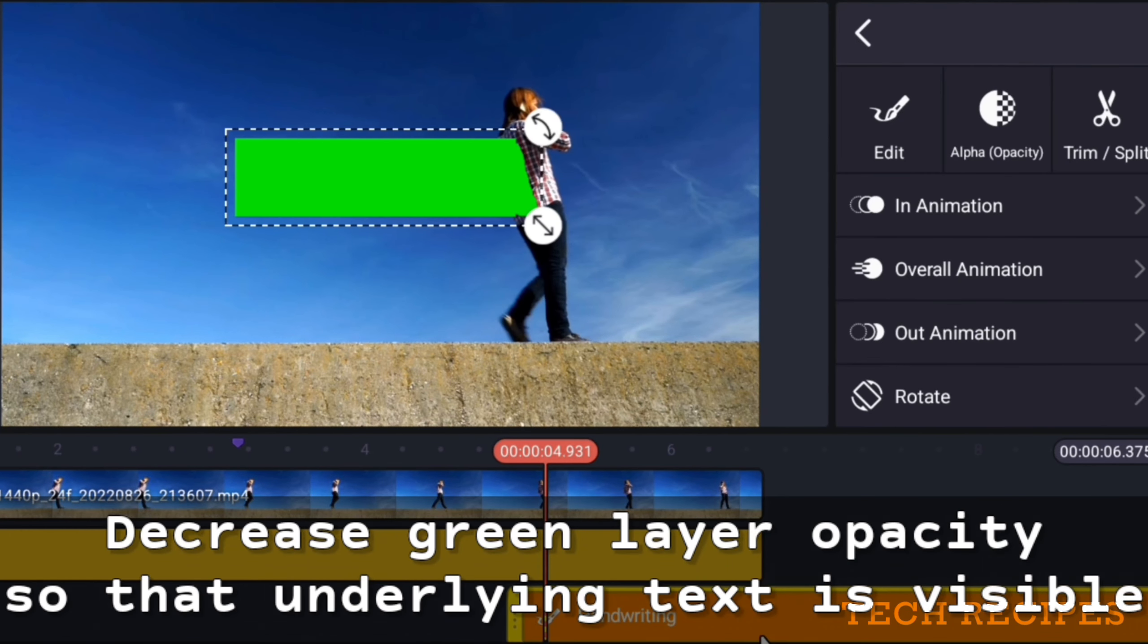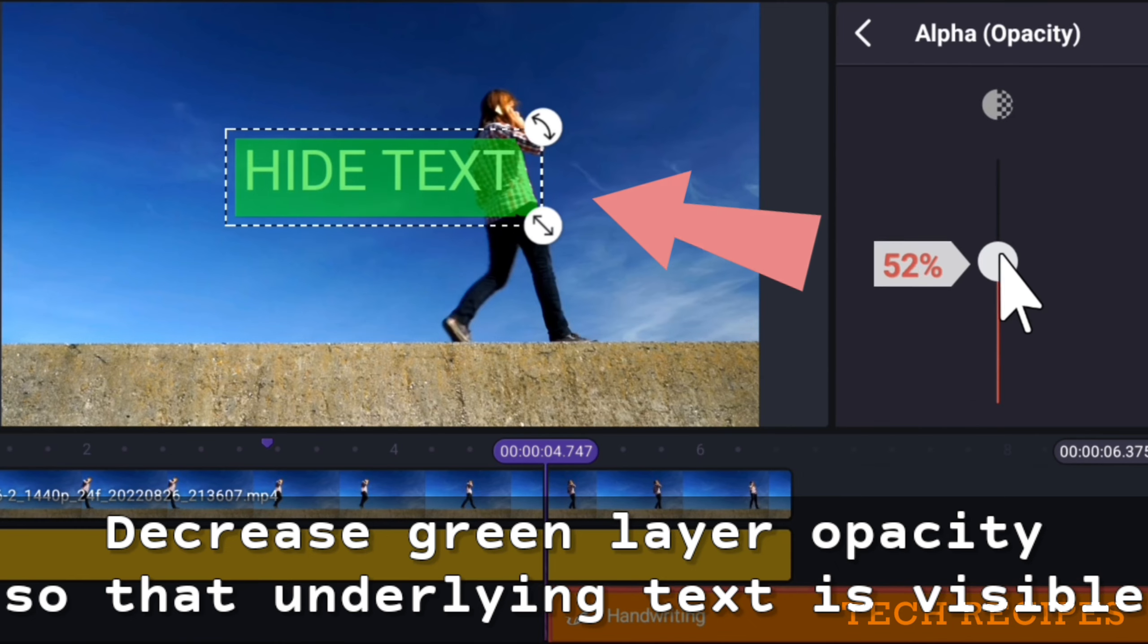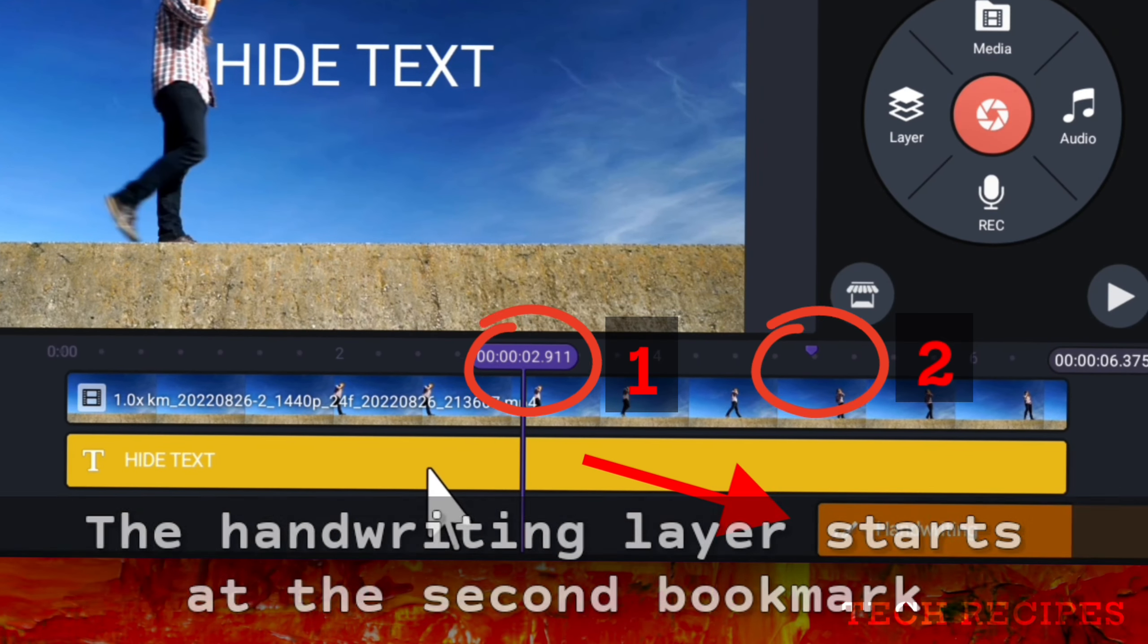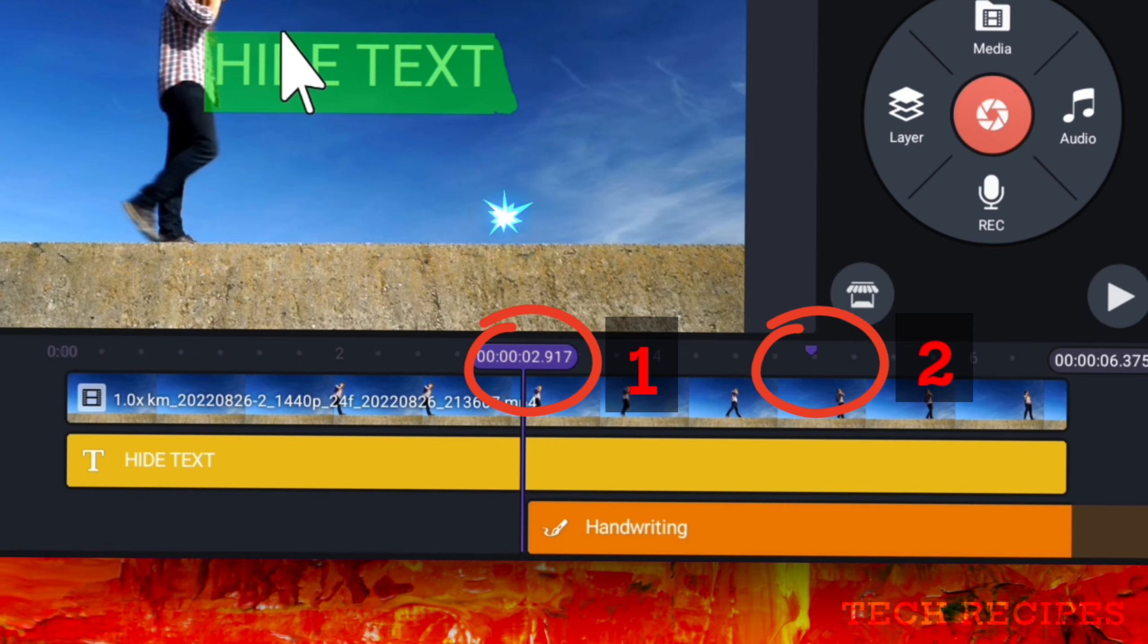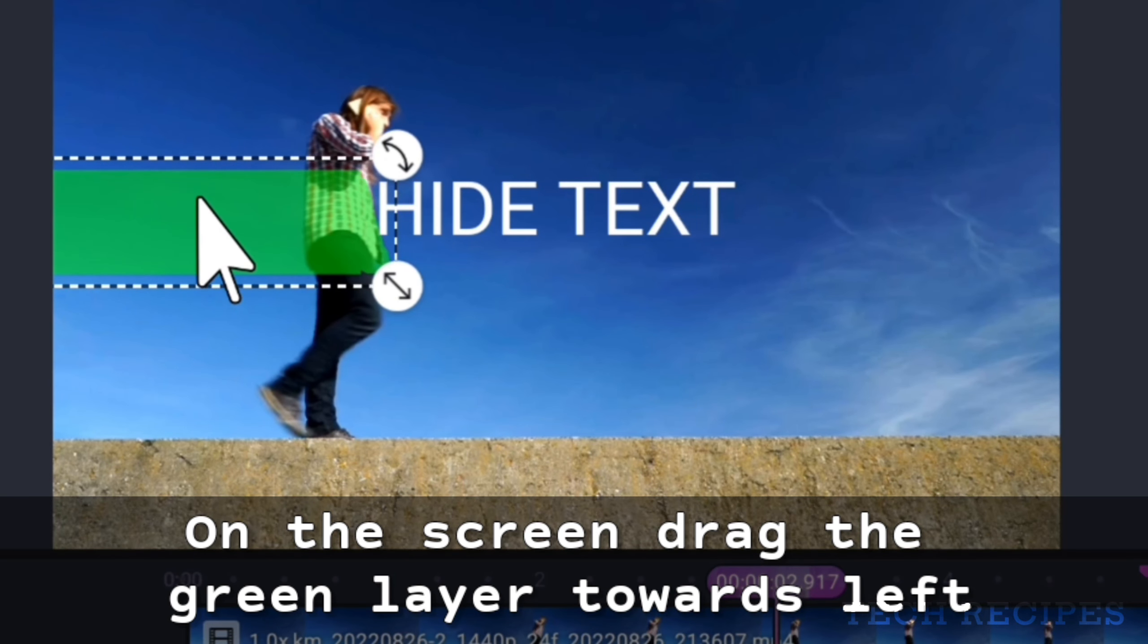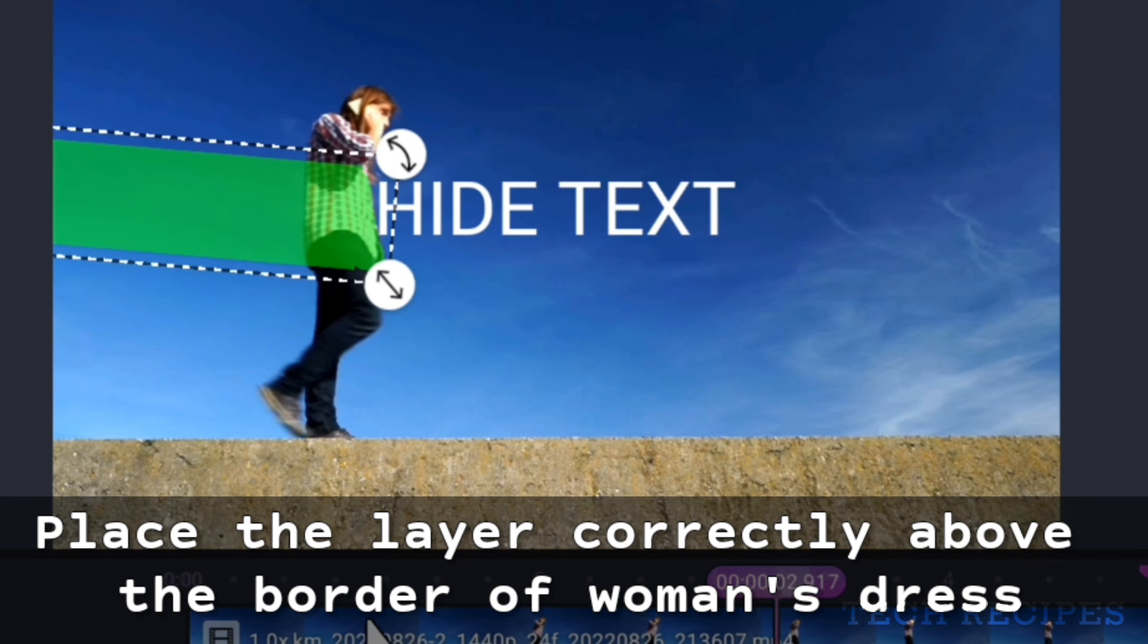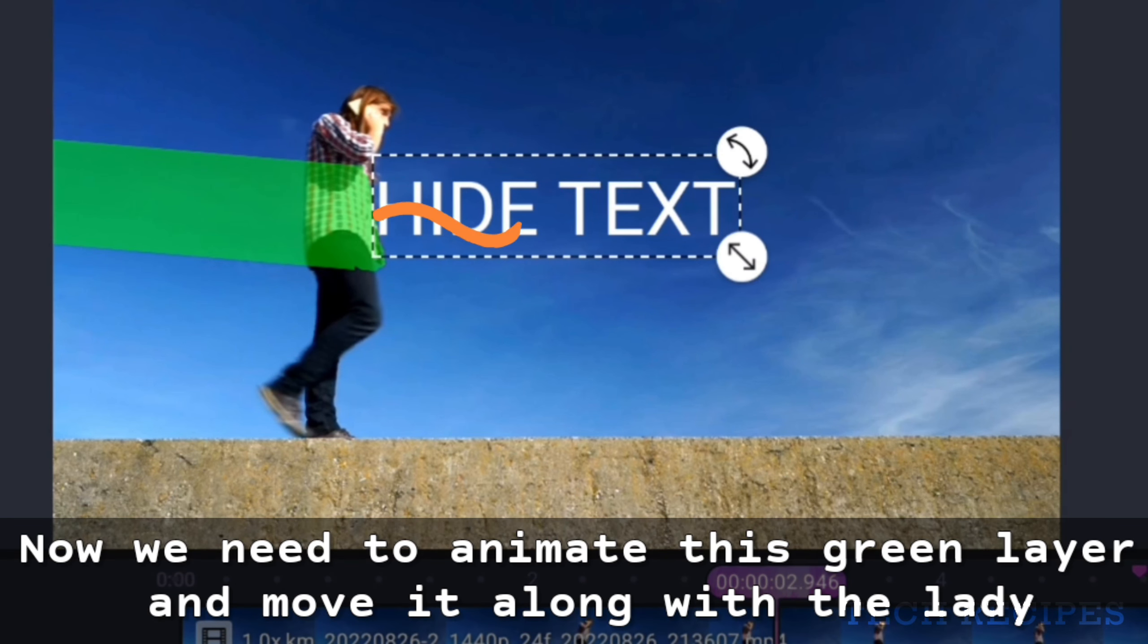Decrease green color opacity so that the underlying text is visible. The handwriting layer starts at the second bookmark. Now drag and bring the layer to the first bookmark. On the screen, drag the green layer towards left and place the layer correctly on the side of the woman's dress.